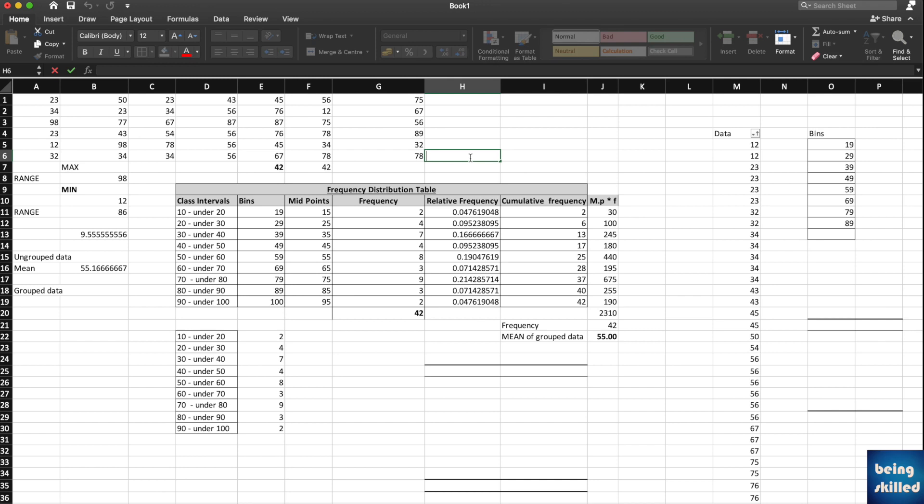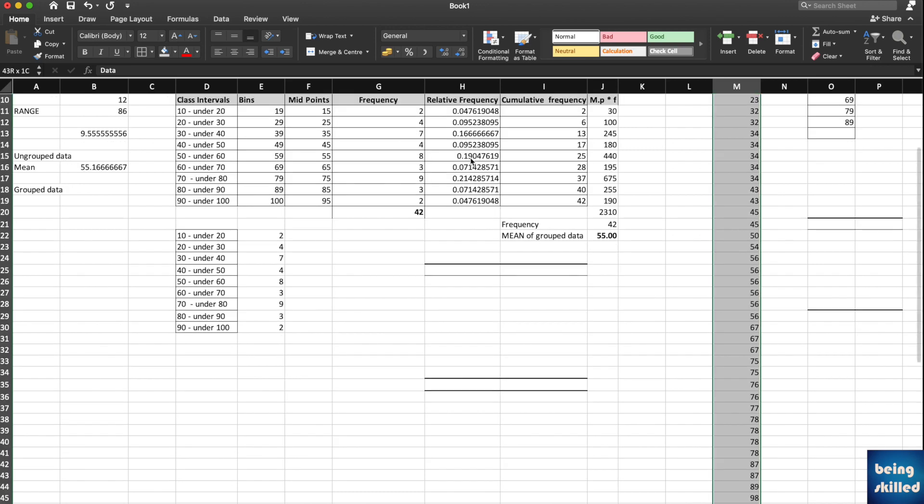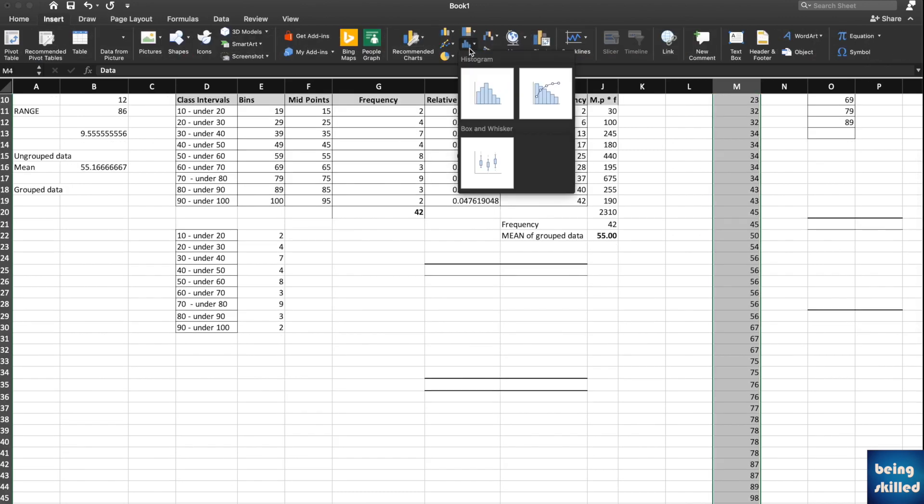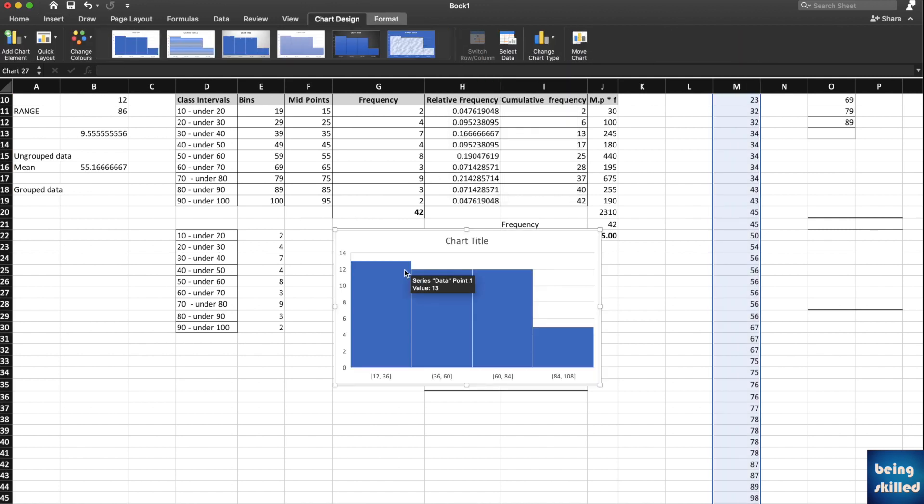Hi guys, in this video we'll be learning about how to create a histogram using Microsoft Excel. There are multiple ways of doing that and we'll start with the most basic, yet kind of useless. Just select the data, go to Insert, and then go to Histogram, and boom, you have the histogram ready.